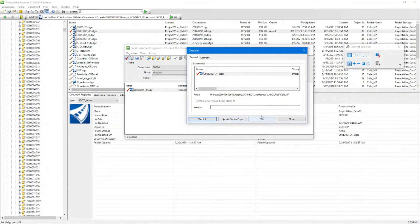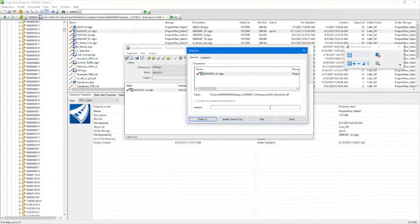If you've just been in the file looking at it for reference, I would go ahead and free it. What that's going to do is not check it in — it's going to un-associate you to it and free that document, leaving the document in ProjectWise the way it was before.